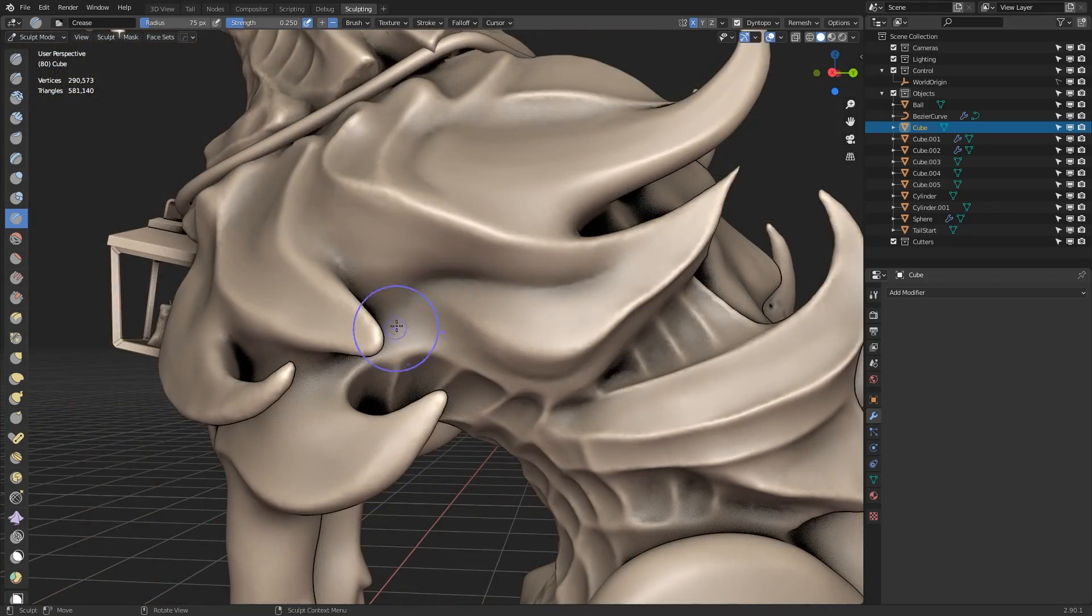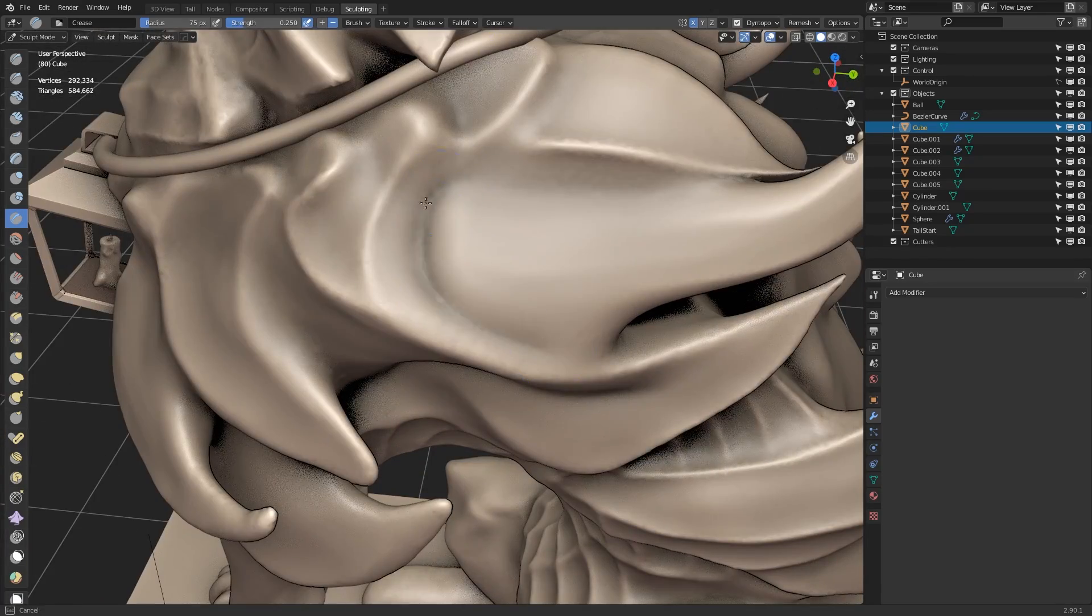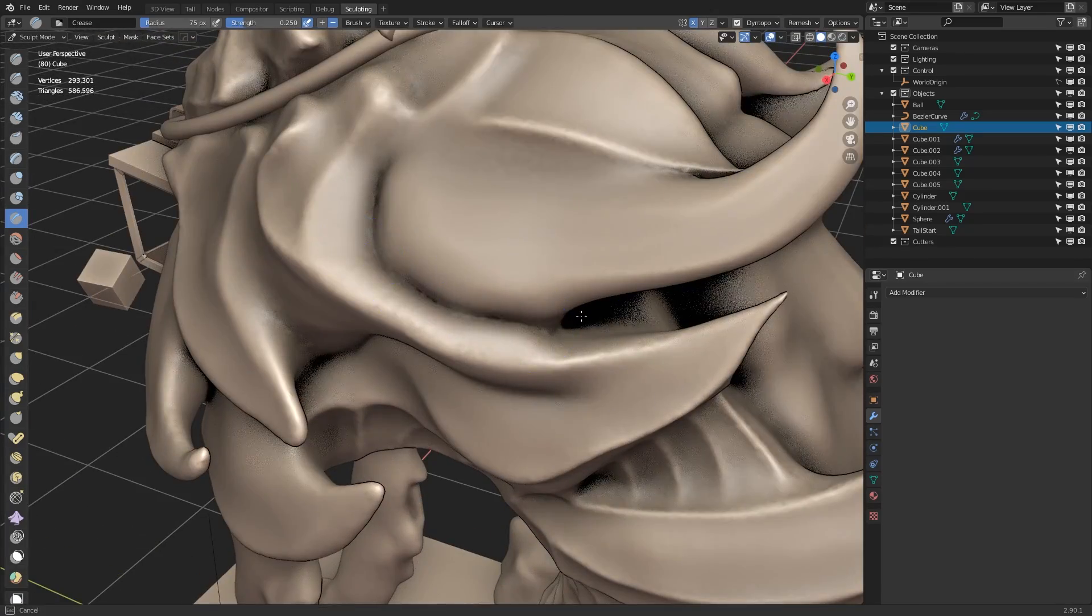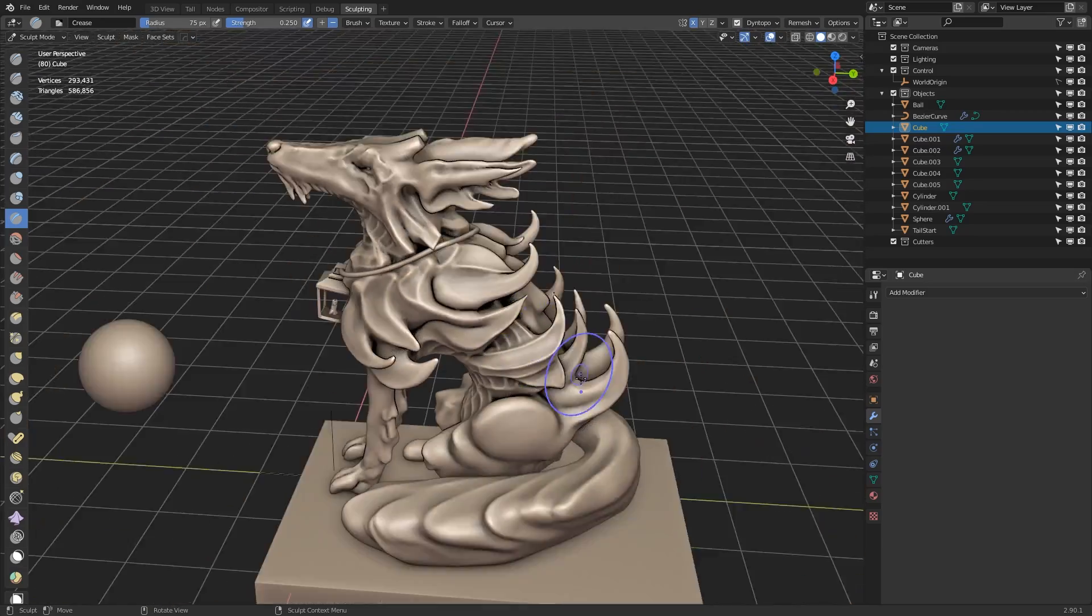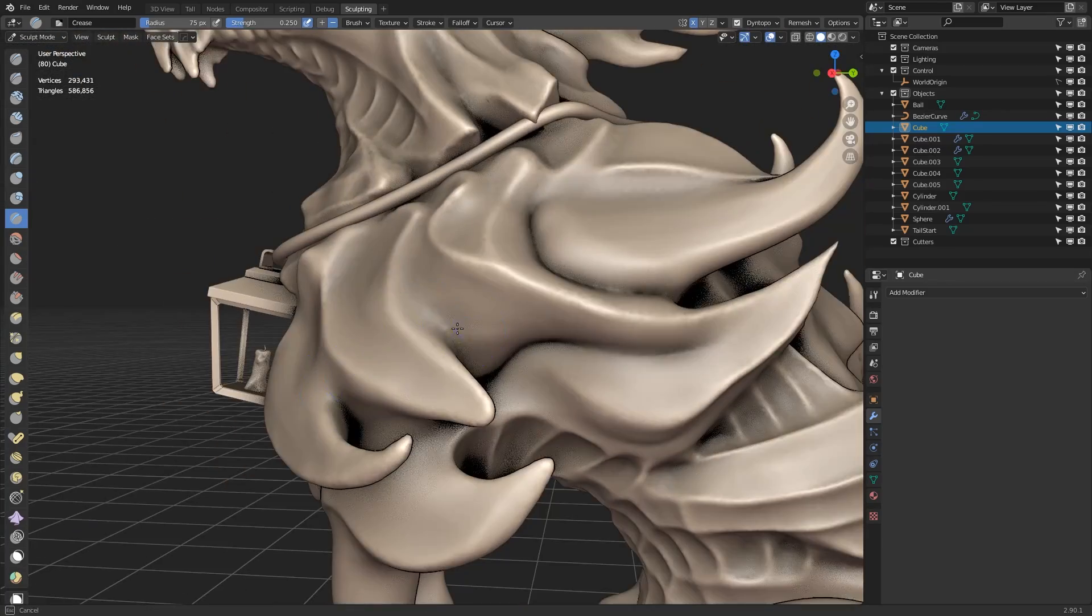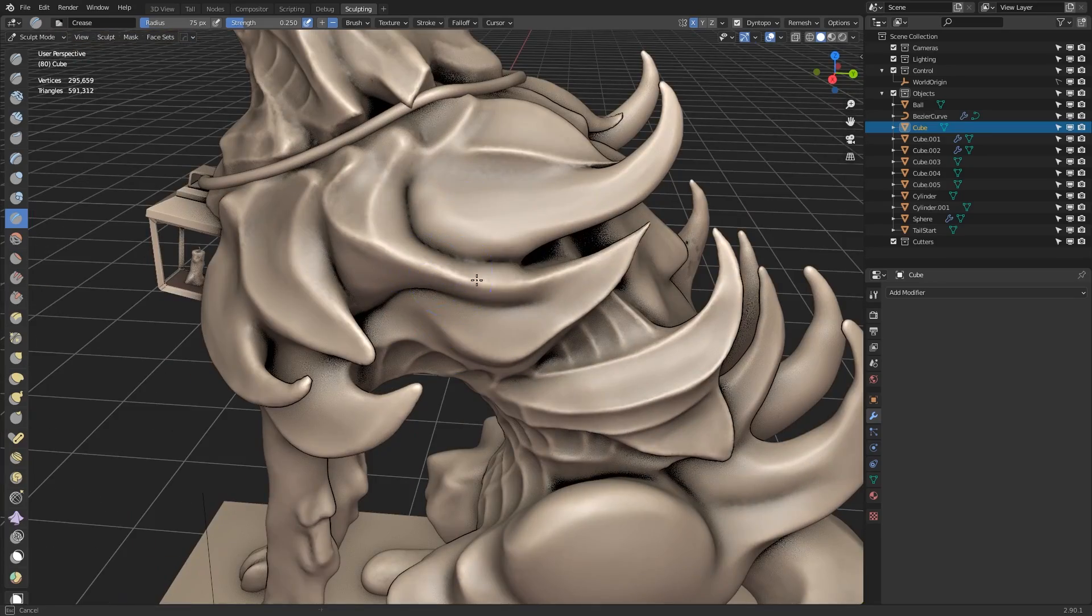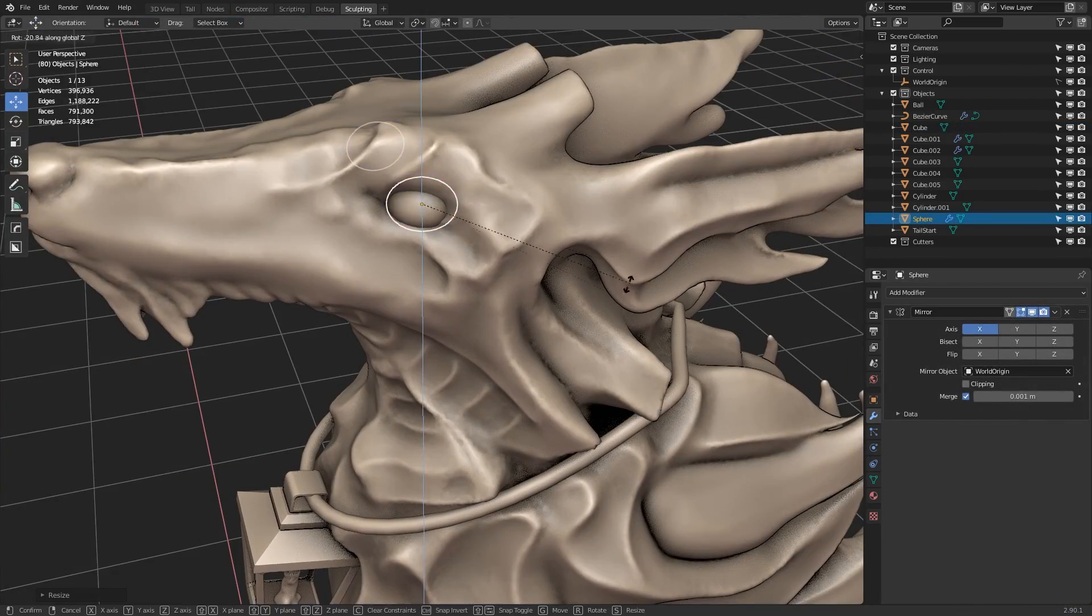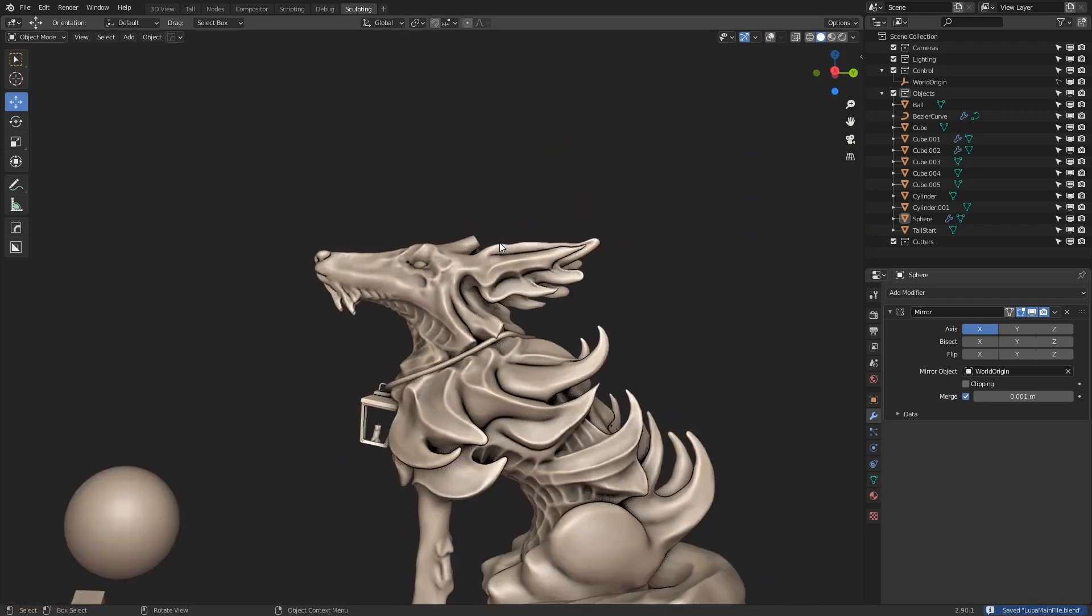So now I'm getting happier with how this model looks, I'm going to add some more definition to the curvature. So this means making some of the lower areas deeper with the crease brush and also elevating some of the higher areas as well. I decide here that the eye needs to be enlarged slightly just a bit with the rest of the shape.